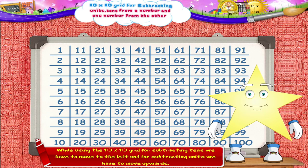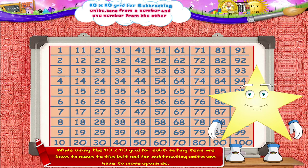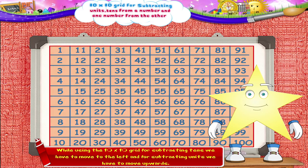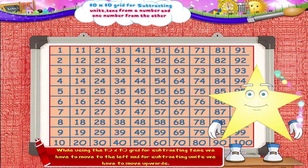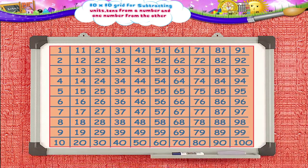Remember: while using the 10x10 grid for subtracting tens, we have to move to the left, and for subtracting units, we have to move upwards. Thank you.